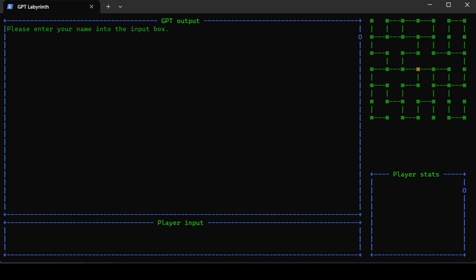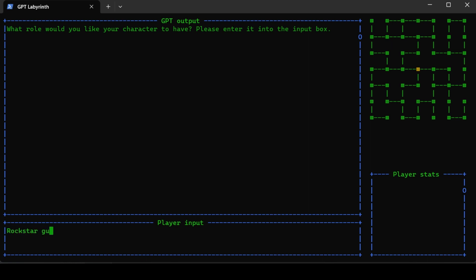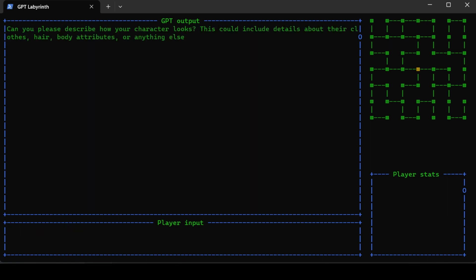Please enter your name. I'm going to be Lex Lightning. What role would you like your character to have? I'm going to be a rock star guitar hero.